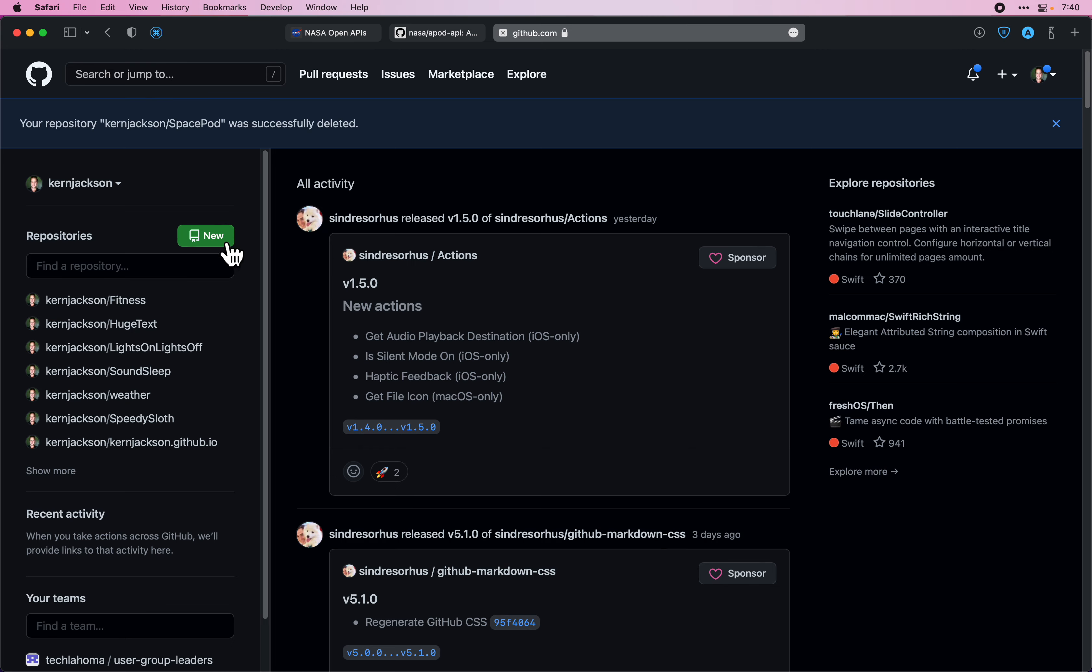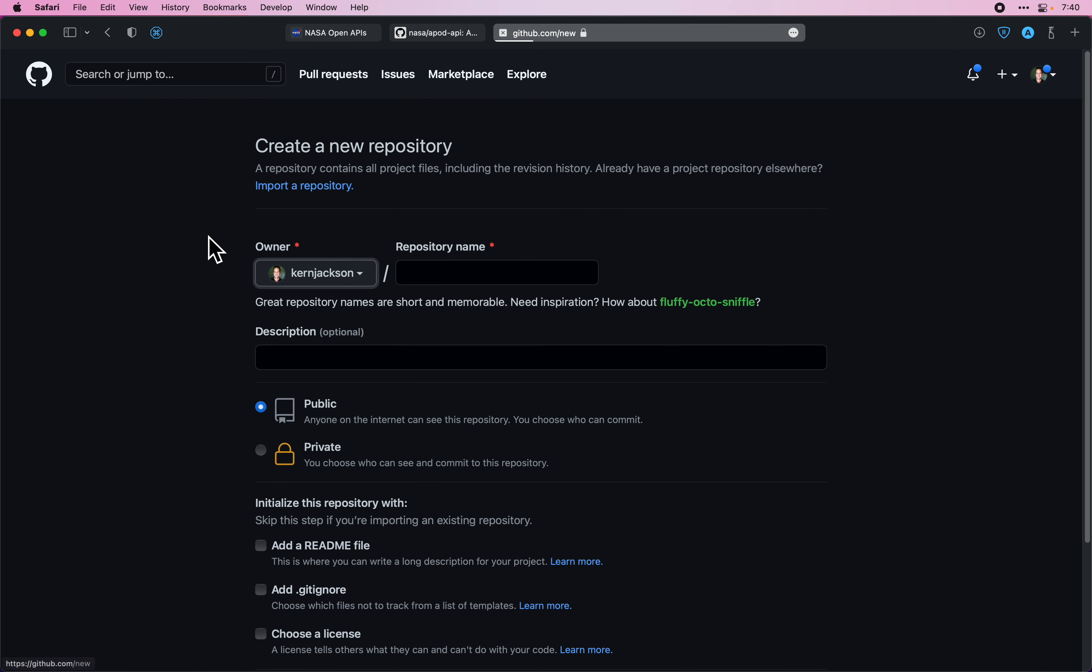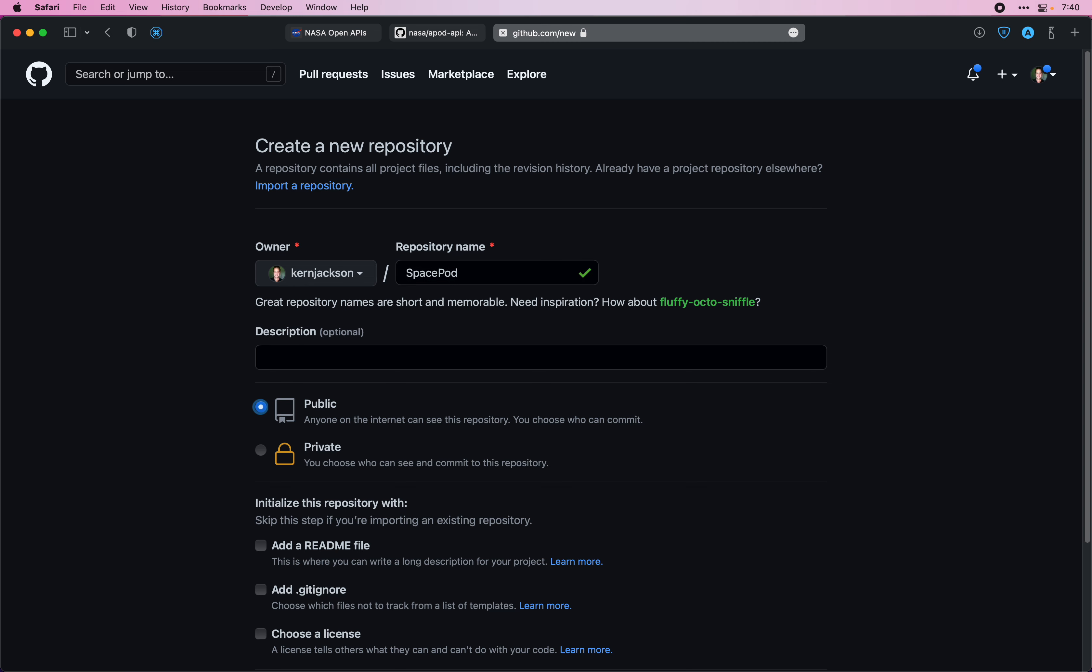This should be a quick one. We're just going to create a GitHub project to store our repo. I'm going to name it the same, SpacePod.